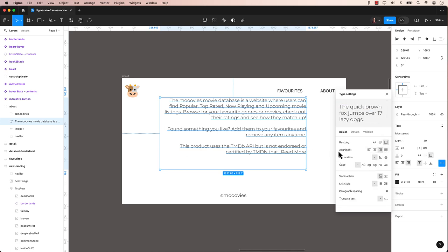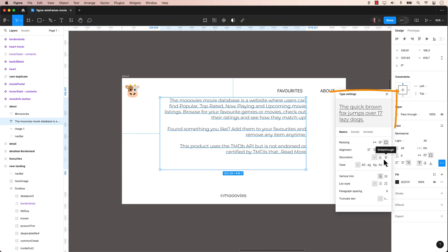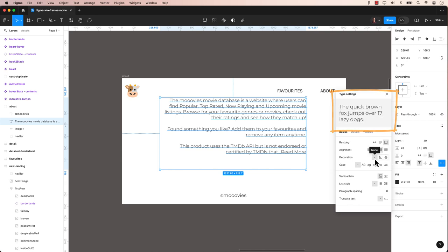We already did resizing and alignment. Now we can change the text decoration. Make the text underlined or strikethrough. Notice how the preview in the panel shows you real-time what the changes could be if you hover over the options.